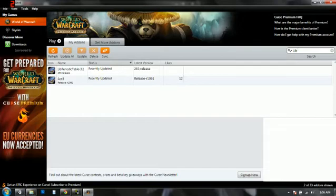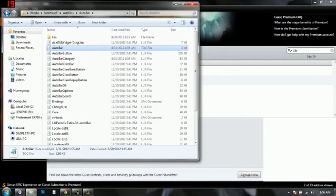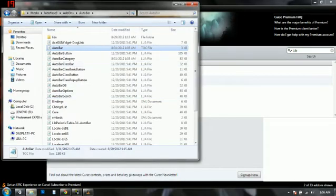Once you get those you are going to go to your World of Warcraft folder and go to Interface and go into Addons and go to the AutoBar file.